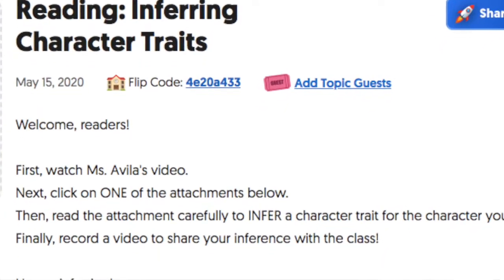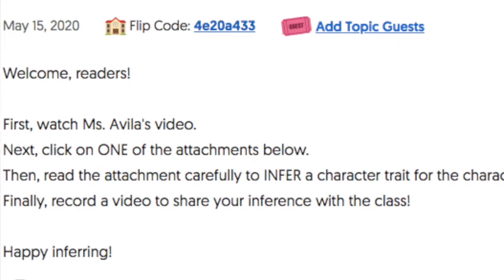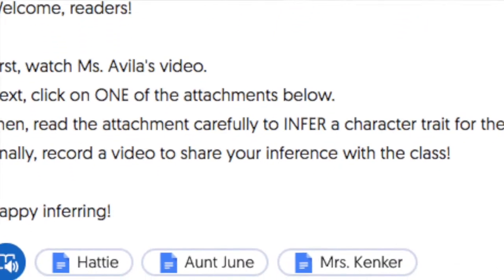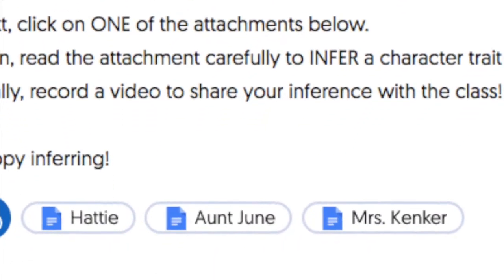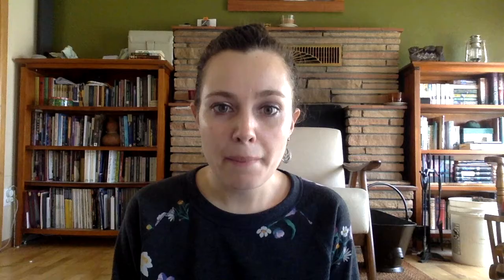Now you have a task. Just below the instructions on this Flipgrid video, there are three attachments — one says Hattie, one says Mrs. Kenker, and one says Aunt June. Pick one. When you open that attachment, you'll see a passage from Across the Wild Lonesome Prairie that focuses on that character. Read it carefully and look for clues so that you can infer a character trait about the character you chose. Then share your thinking using the sentence frame in a Flipgrid video. Happy inferring!